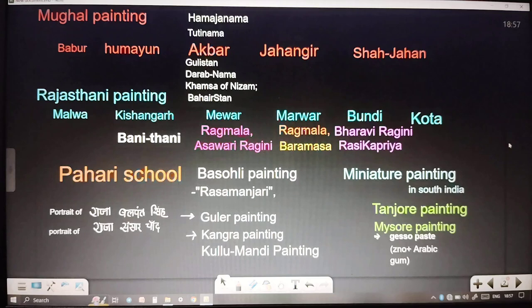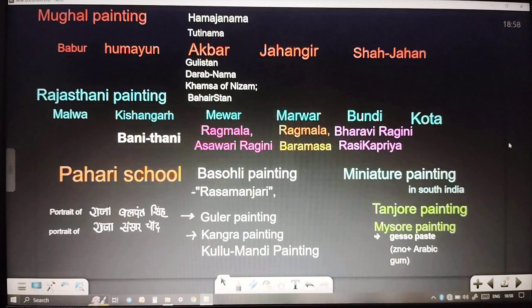In Kishangarh, the famous Bani Thani painting belongs. Mewar has the series of Ragmala and Arshavari Ragni. Marwar has the series of Ragmala and Baramasha. Bundi is known for the story of Bhairav Ragni and the Rasika Priya series.